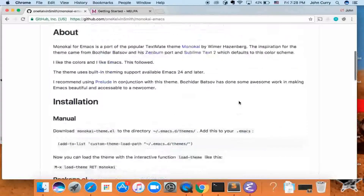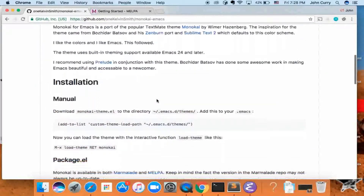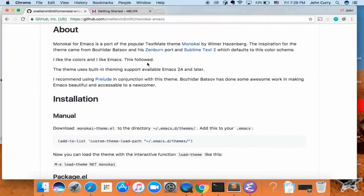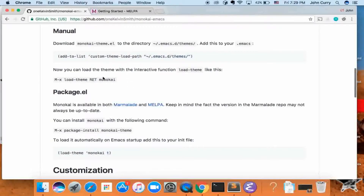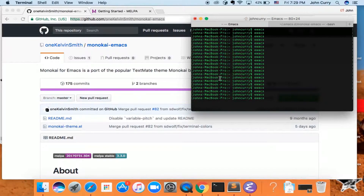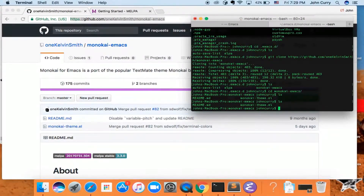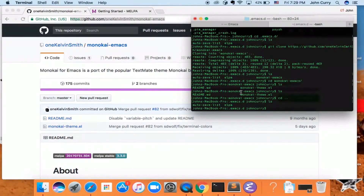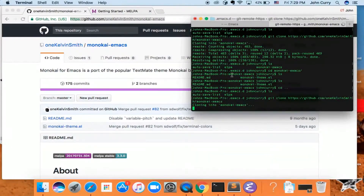Sometimes you can't use MELPA to download a package because it's not available there, so you can download and install it manually. We'll do the monokai Emacs theme again as an example. Grab the URL or the download folder, and inside your .emacs.d folder, clone the repository for the source code. So: git clone inside .emacs.d for monokai-emacs.